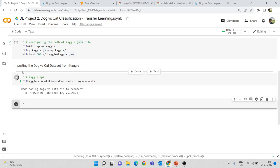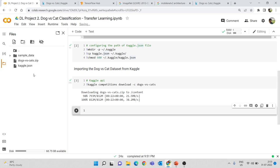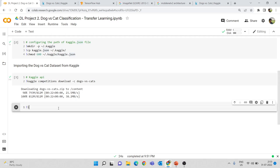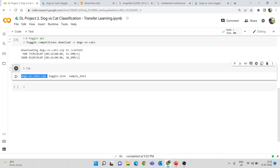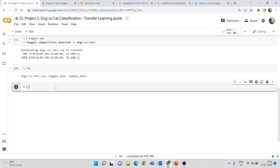This will download the dataset as a zip file. All three files will be in a compressed zip file and we have to extract that. You can see this as dogs-versus-cats.zip. You can list all files in your directory using the 'ls' command. We have this dogs-versus-cats.zip — this is the dataset we will be working on. Now let's extract this file.